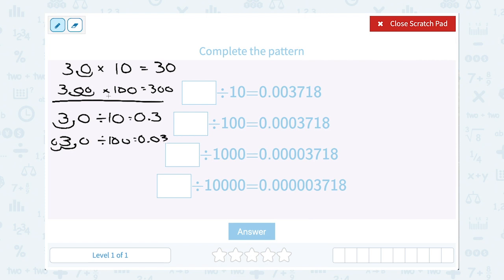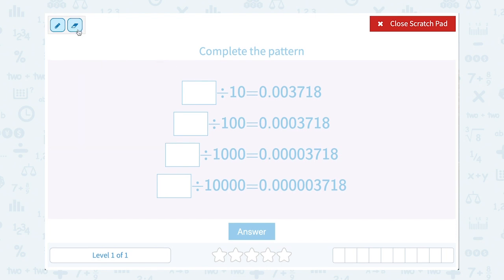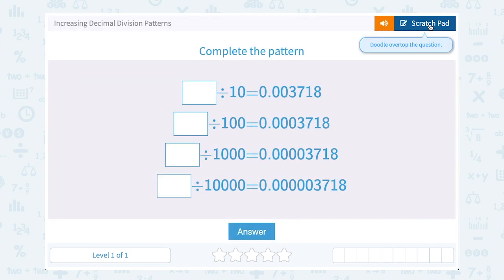So notice: when we multiply by 10, we make our number bigger by moving our decimal point to the right, and when we divide by 10 or 100 or 1000, we make our number smaller by moving our decimal point to the left. So if you count how many zeros, that's going to tell you how many places to move your decimal point.